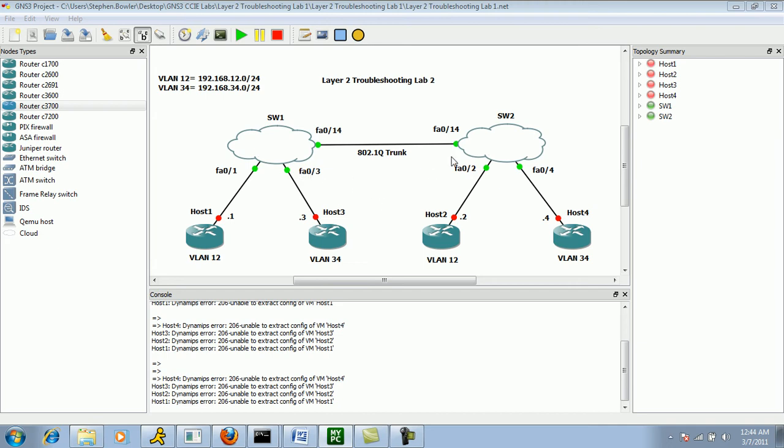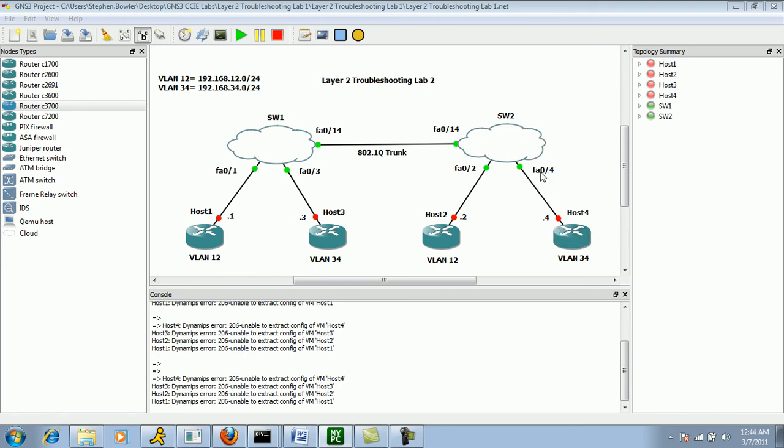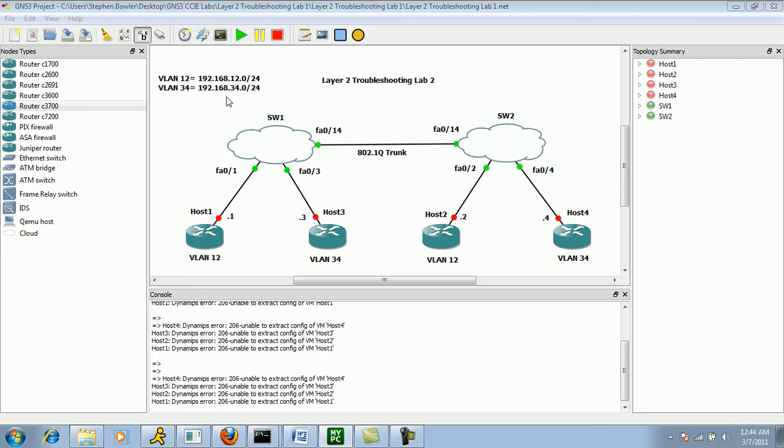On Switch 2 we have Host 2, which is connected to Switch 2 via FA02, and we have Host 4, which is connected to Switch 2 via Fast Ethernet 04. Host 1 and Host 2 are in VLAN 12, and Host 3 and Host 4 are in VLAN 34. We have the IP addressing of the VLANs. VLAN 12 is 192.168.12.0/24 and VLAN 34 is 192.168.34.0/24.